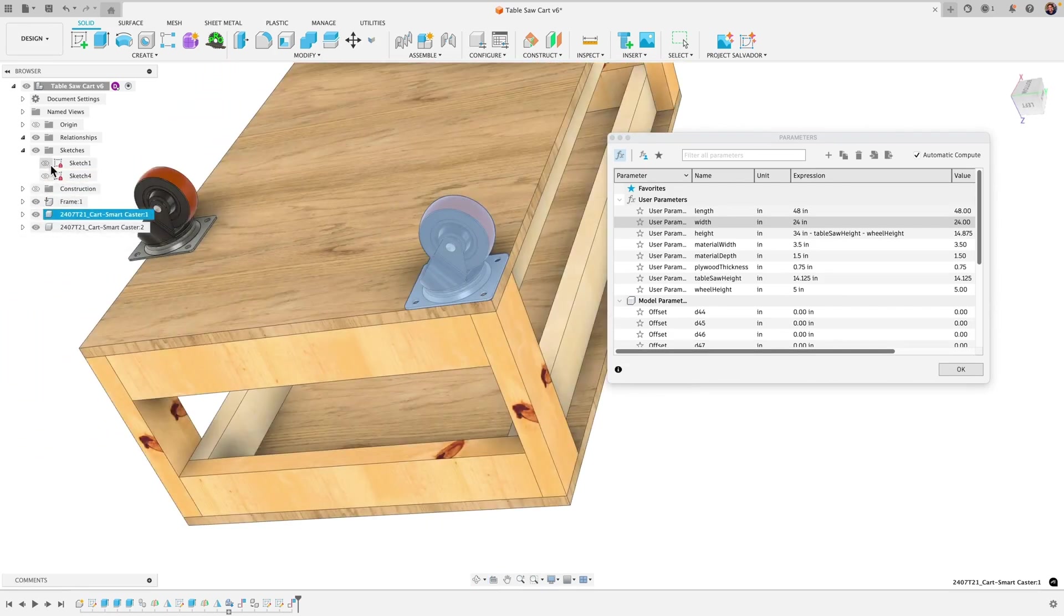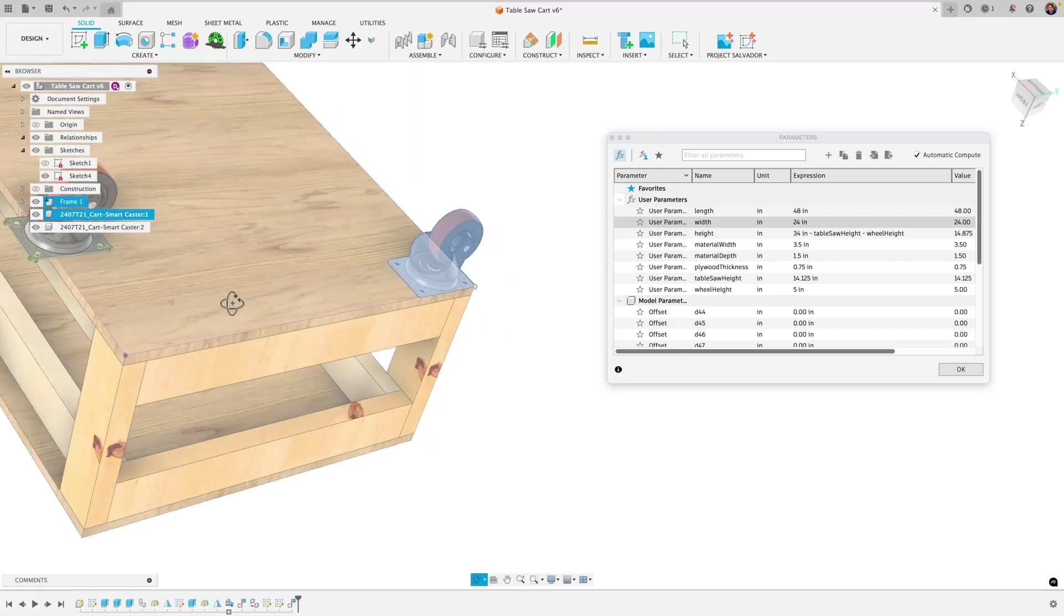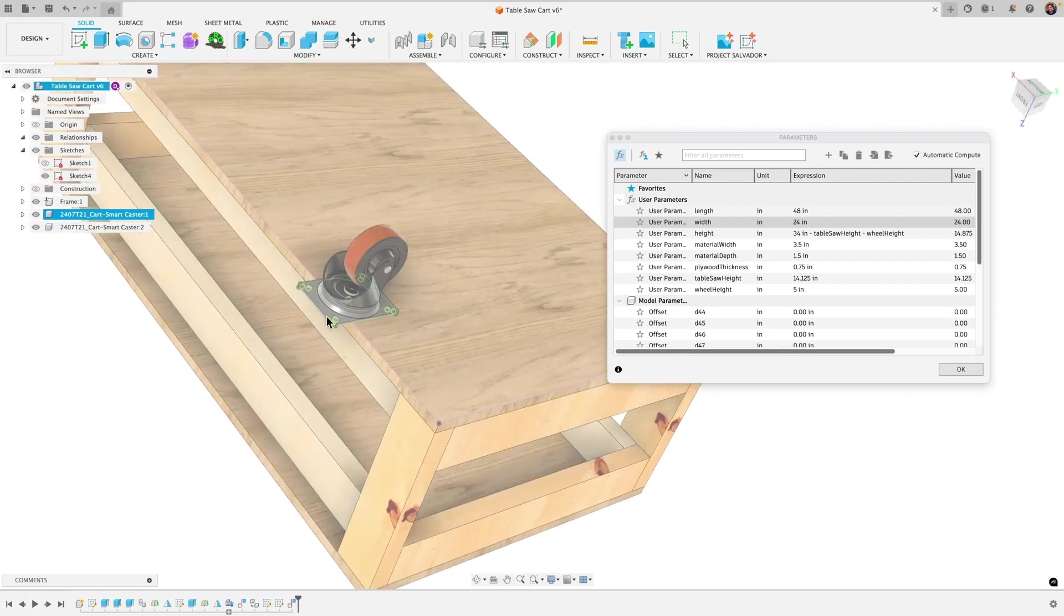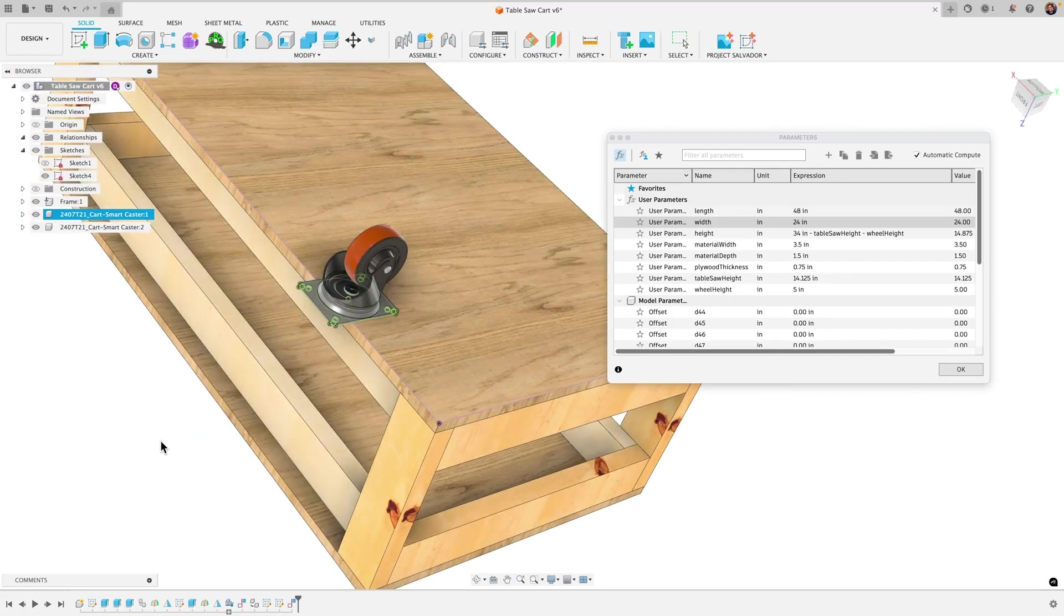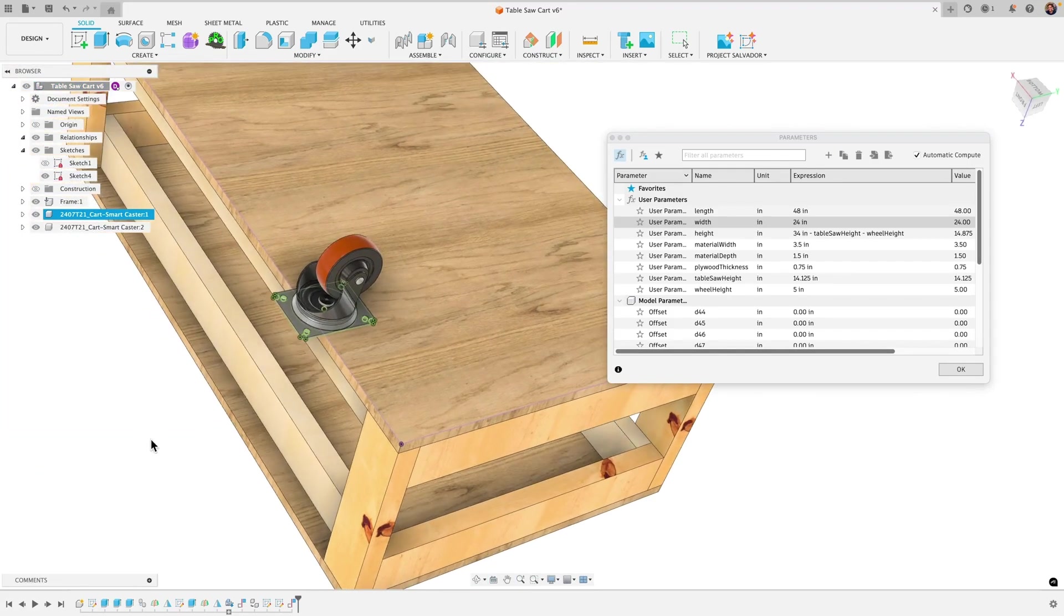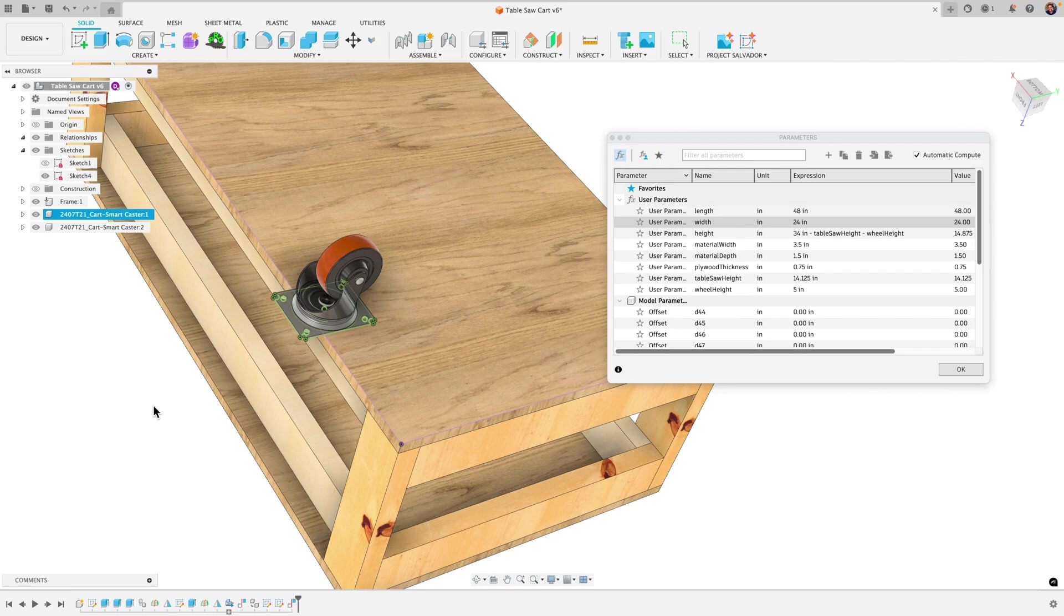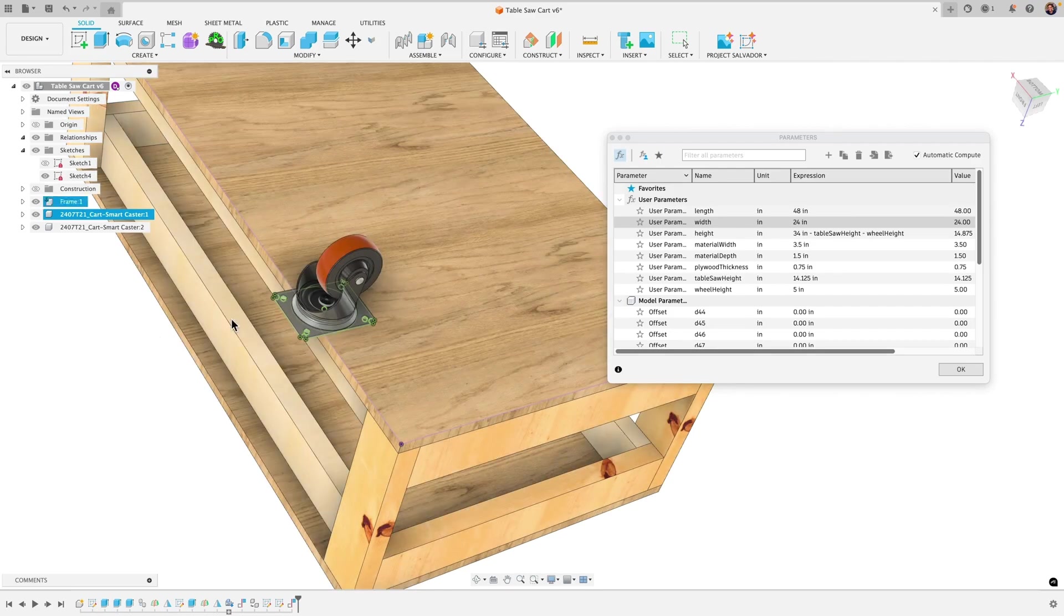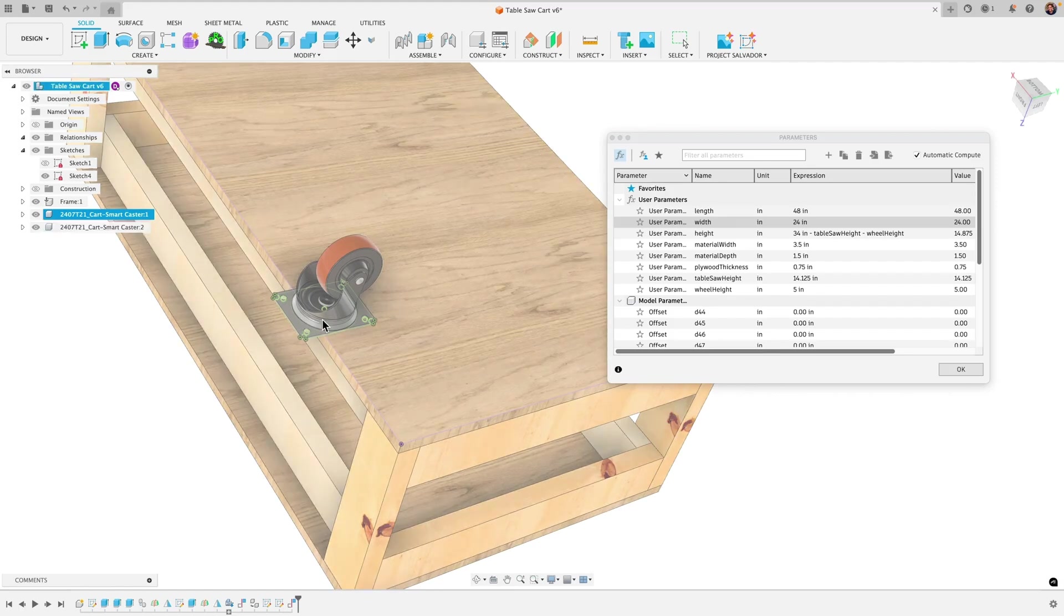And the problem with that is because this sketch here when I fixed constrained it in place it doesn't move it stays locked in. So as the design changes around it I told that sketch you're staying put right here and I didn't give any relationship to the edges.